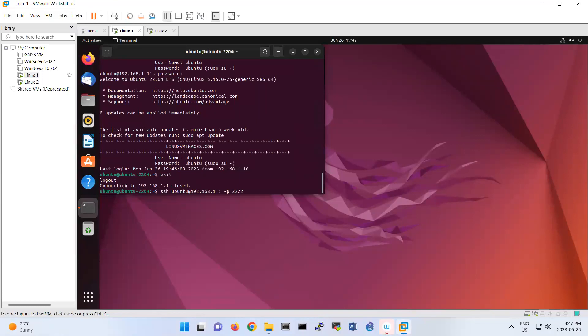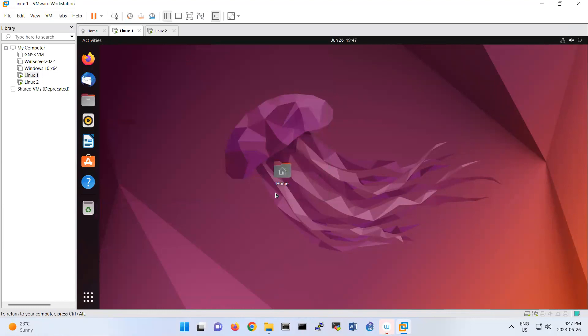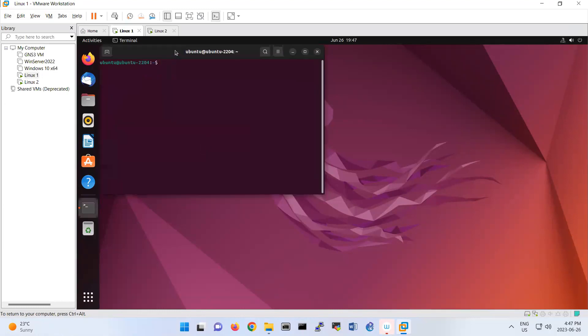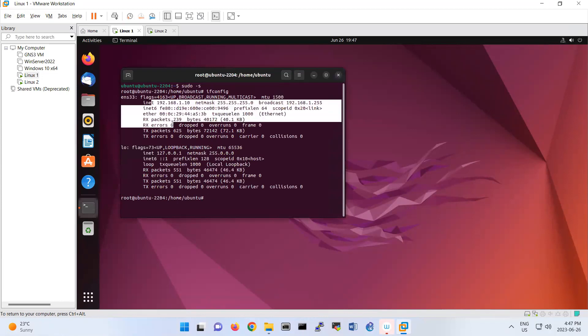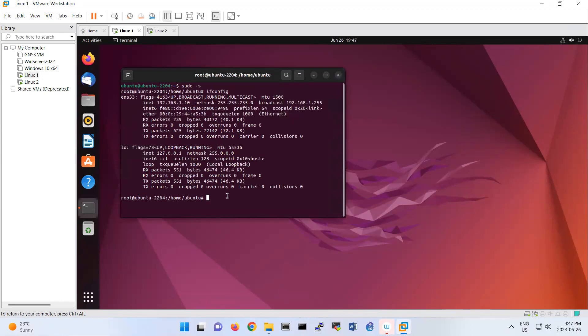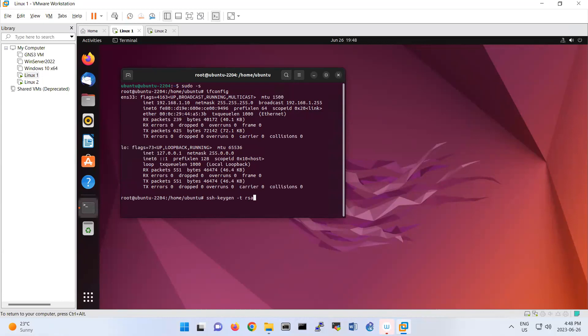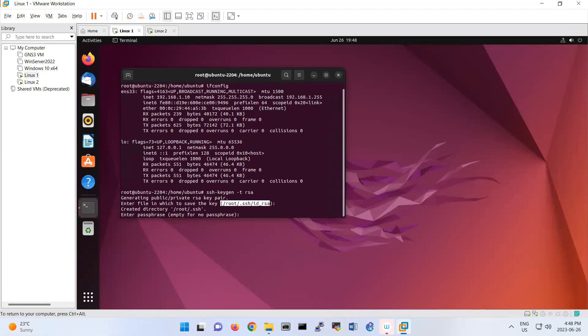To create the key, let me make sure I'm in Linux 1. I do sudo -s, I'm in Linux 1, I verify the IP address. Then I generate some keys—public key and private key—using the RSA algorithm with ssh-keygen -t rsa. It says it will save the files under this location. The directory is created. Do you want to create a passphrase?